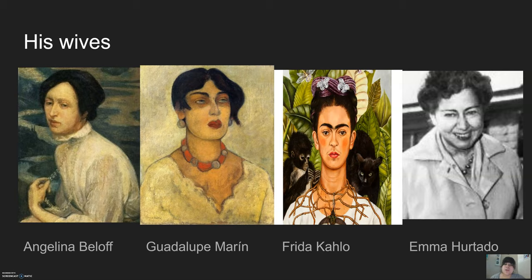Later on, he was married to the well-known artist Frida Kahlo. He married her in 1929, divorced her in 1940, remarried her in 1940, and stayed with her until she died in 1954.